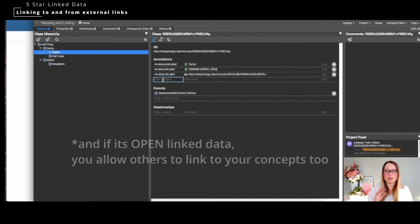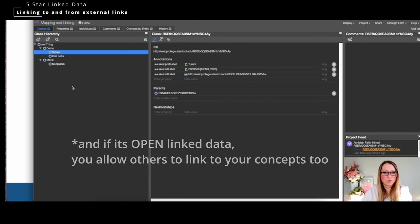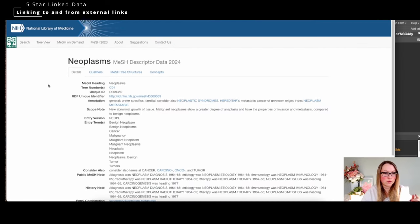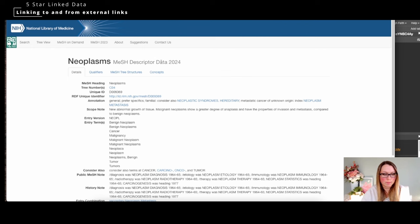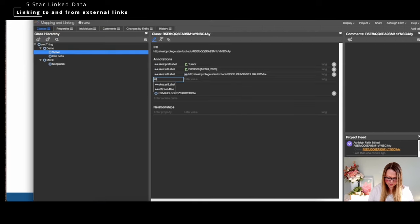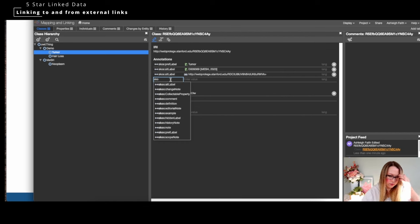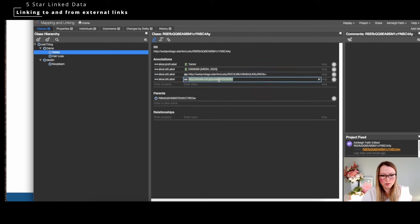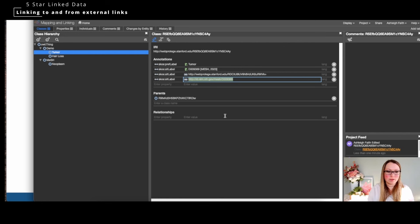Now let's look at five-star linked data. Five-star is when you are actually linking out to external systems. We go into the actual MeSH — Medical Subject Headings — to grab the true URI so it can resolve to the actual site where all the information lives. Here we are on 'neoplasms' in MeSH, and we can see all the data available. We'll use the RDF UID as the URI.